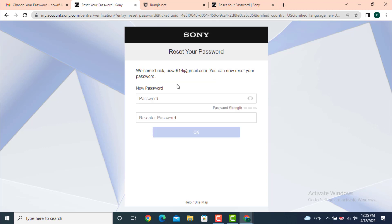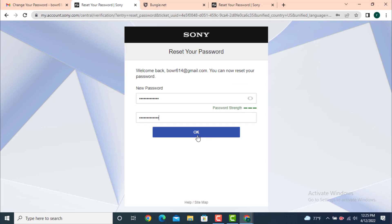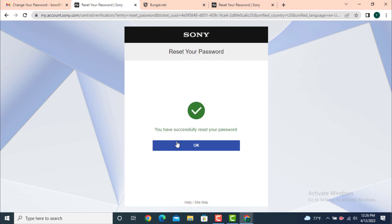Now here you can see that I get to reset my password. Create a new password, retype your password, and then tap on OK. And here you see that you have successfully reset your password, so tap on OK.